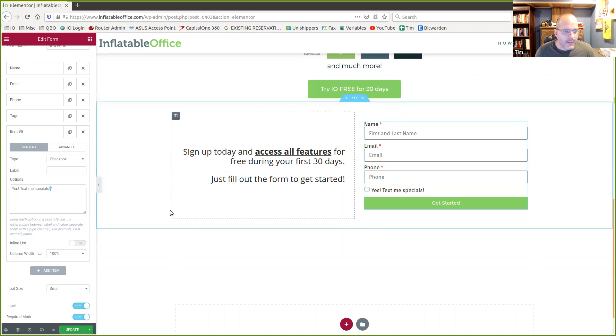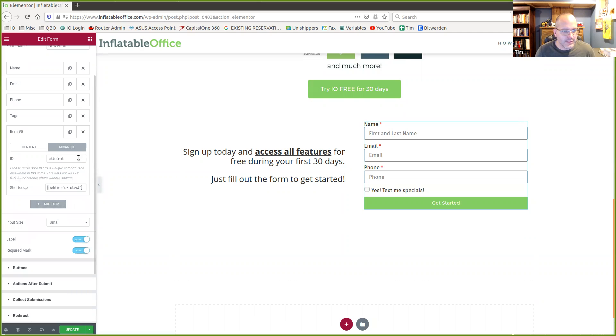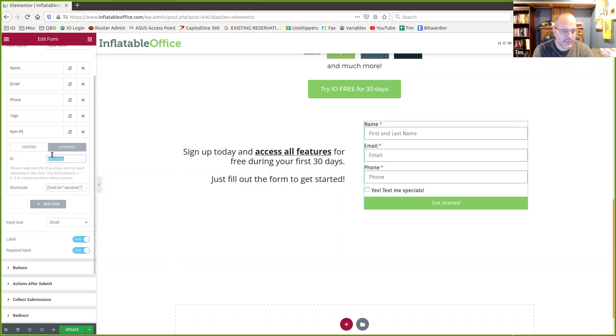And then this is a pipe, which is like shift and backslash. And then the value is one. That's not super important, but what this is, if we switch over to advanced, you see I'm sending this as the okay to text field. A lot of the rules on texting require that you ask people if they want to accept texts from you or not.